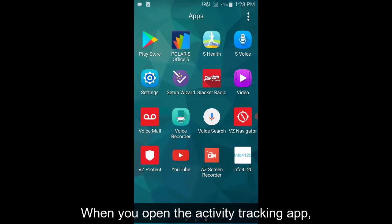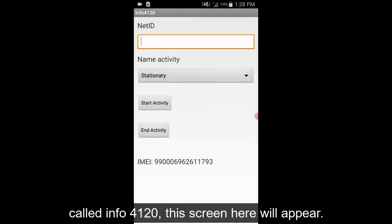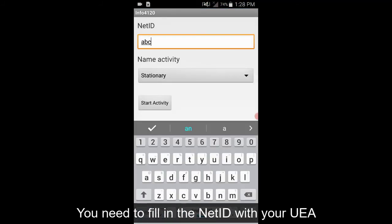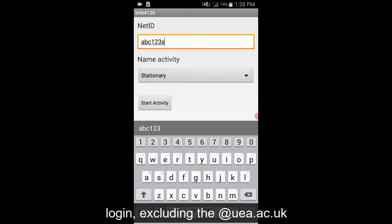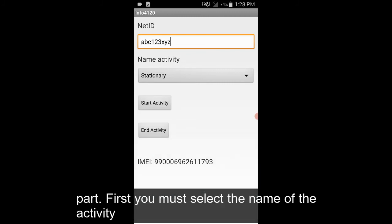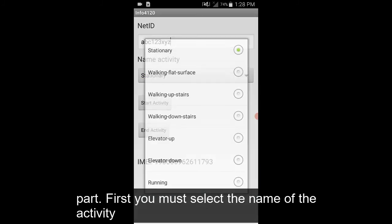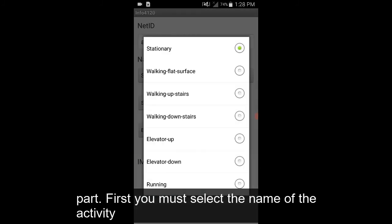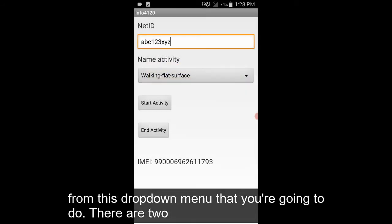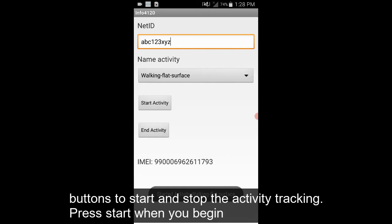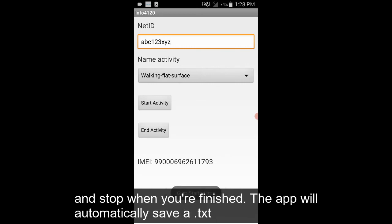When you open the activity tracking app called INFO 4120, this screen here will appear. You need to fill in the NetID with your UEA login, excluding the @uea.ac.uk part. First you must select the name of the activity from the drop-down menu that you're going to do. There are two buttons to start and stop the activity tracking — press start when you begin and stop when you're finished.